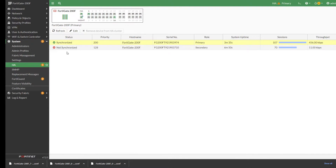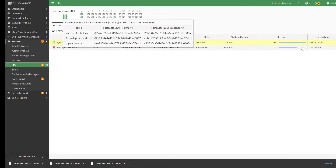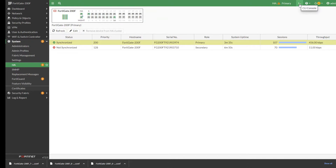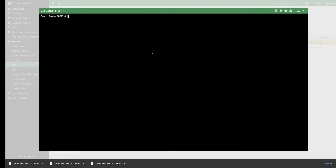In this video I'm going to show you what to do when you have your HA not synchronized. The first thing you need to do is to open your console and run the following commands. I'm going to put all these commands in the comments section so you can check them yourself.